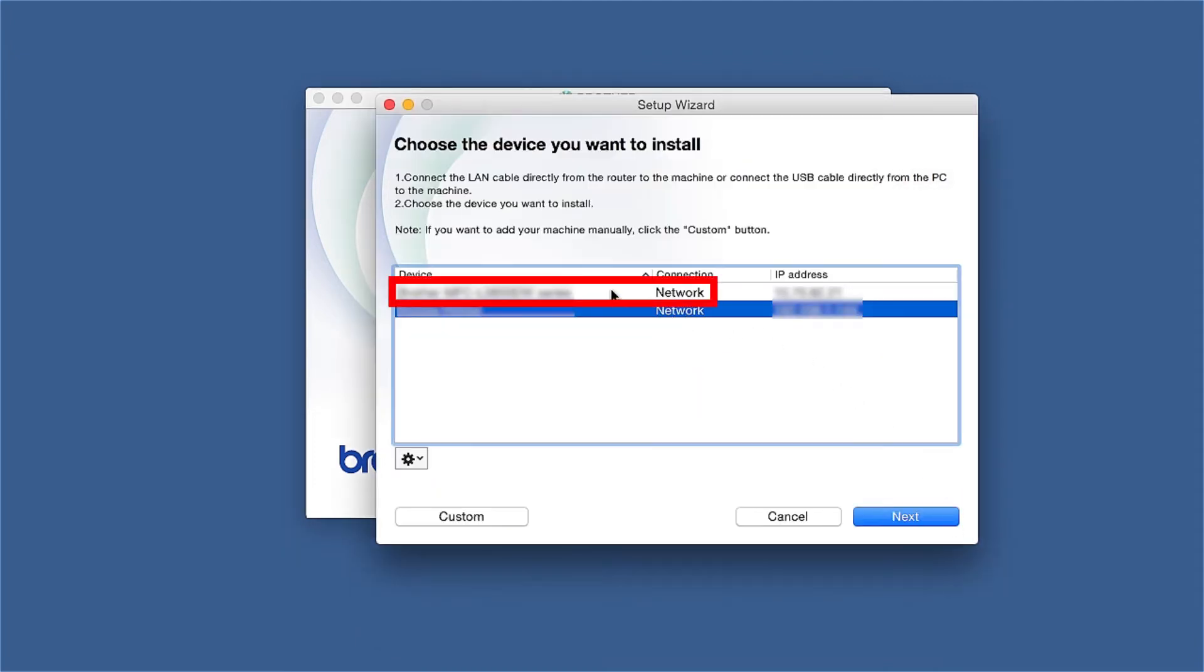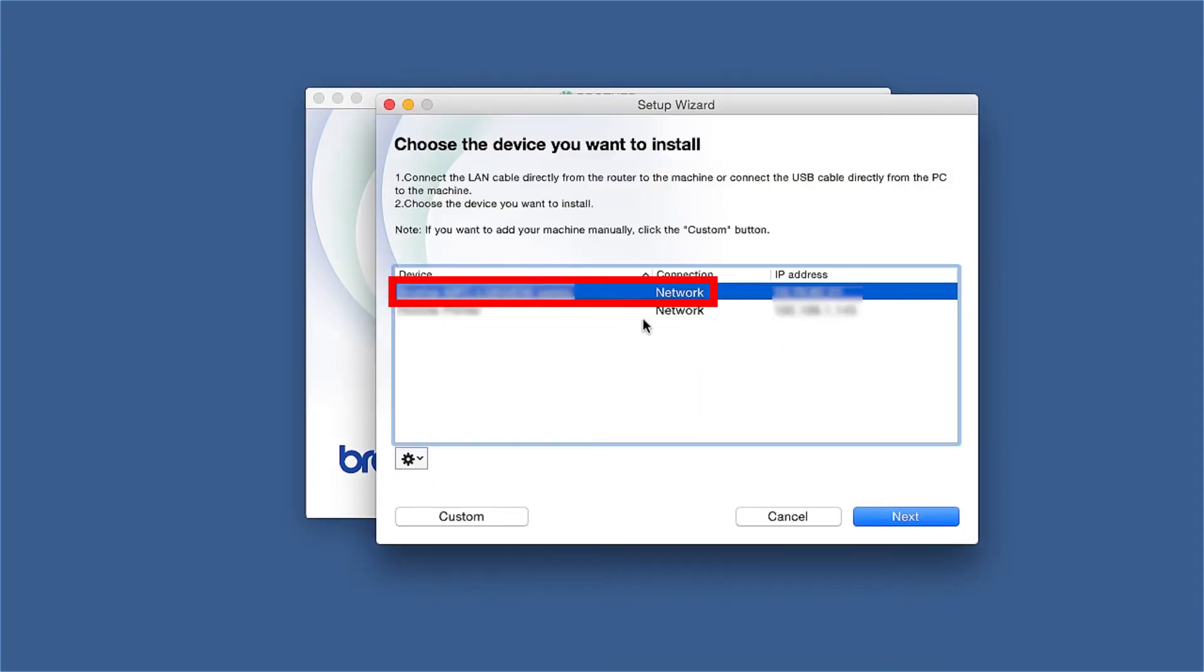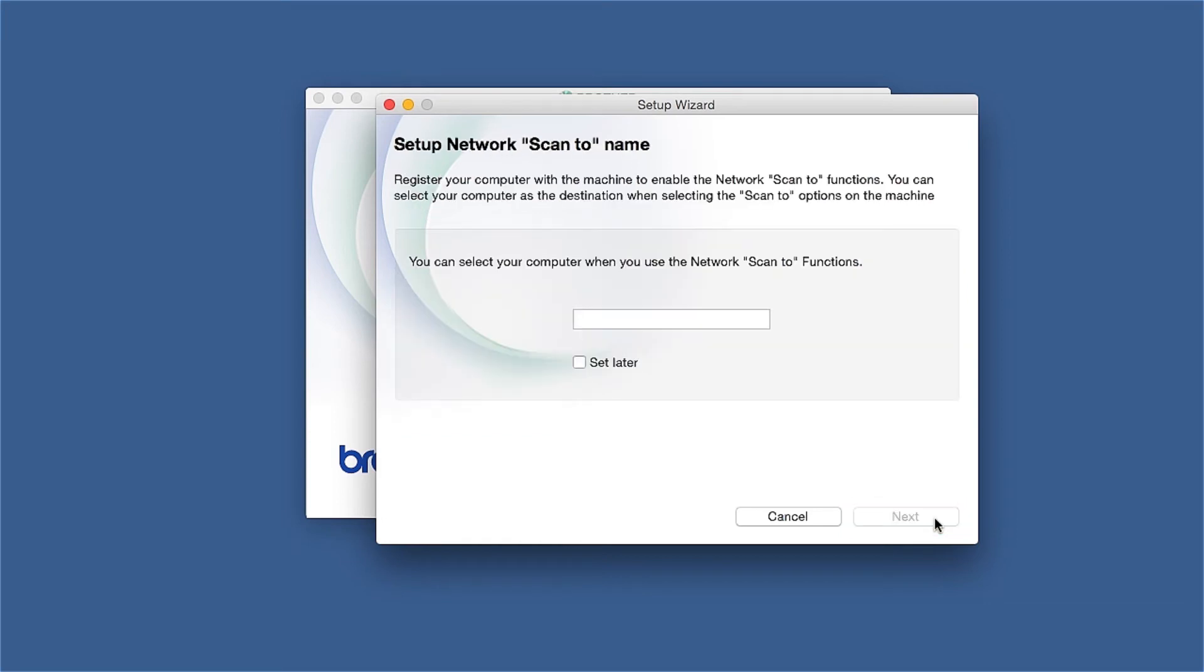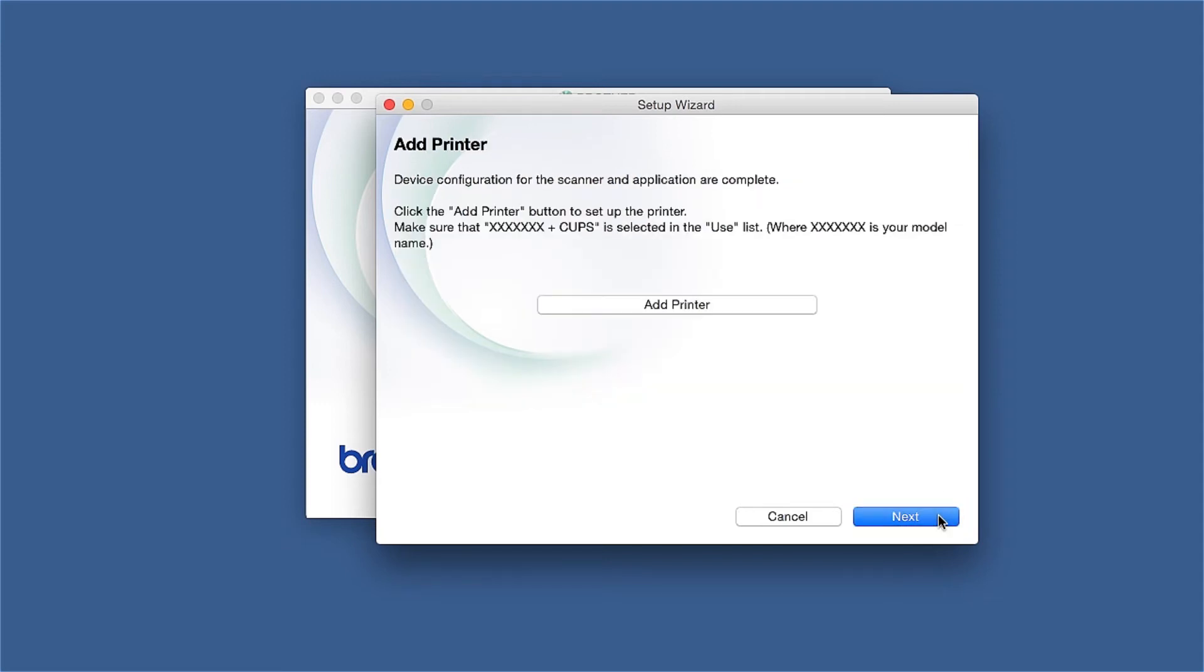Select your Brother machine from the list and click Next. If your model supports scanning, you'll be prompted to enter a ScanTo name for your Mac. Click Next.